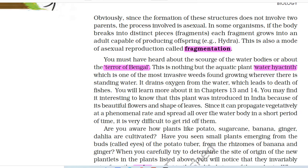Obviously, since the formation of these structures does not involve two parents, the process is asexual. In some organisms, if the body breaks into distinct pieces or fragments, each fragment grows into an adult capable of producing offspring — for example, Hydra. This is also a mode of asexual reproduction called fragmentation.